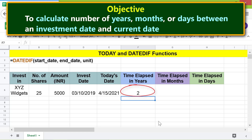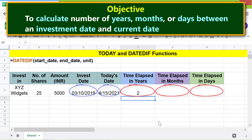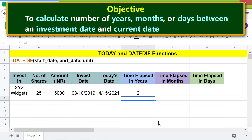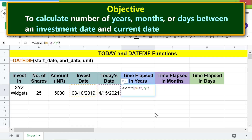Before copying this formula to get the number of months and days, we need to make the cell addresses in the formula absolute. Click the cell, press enter to edit, click before the letter D and press F4. The dollar sign indicates the address is absolute. Repeat the steps for the second cell address, then press Enter.